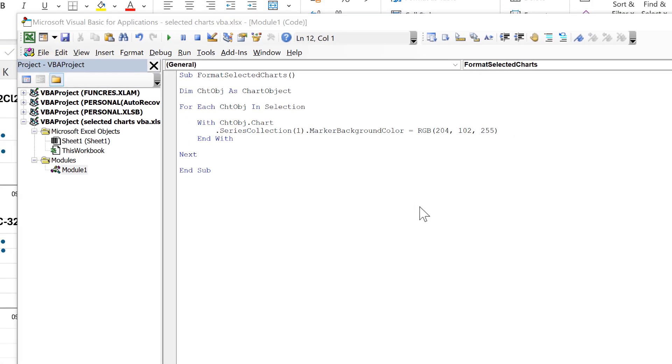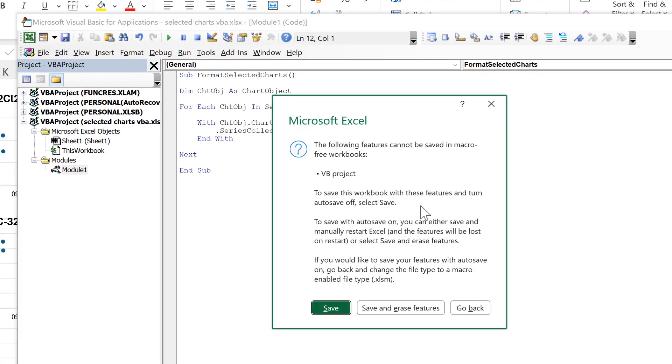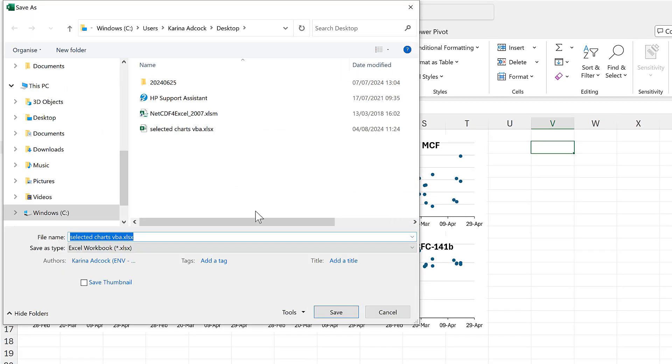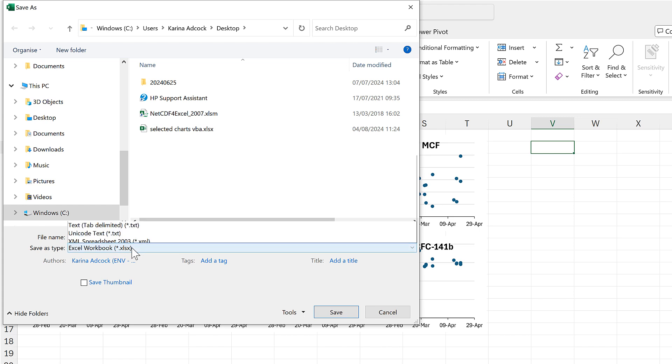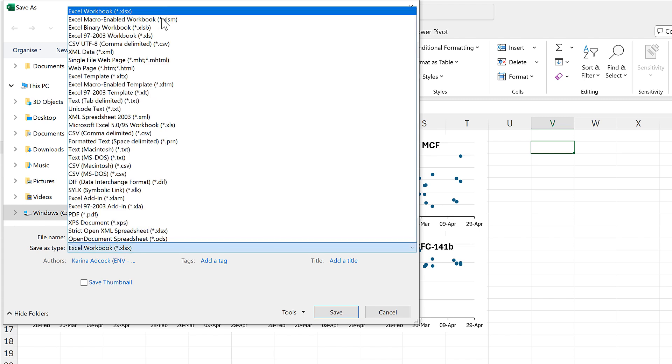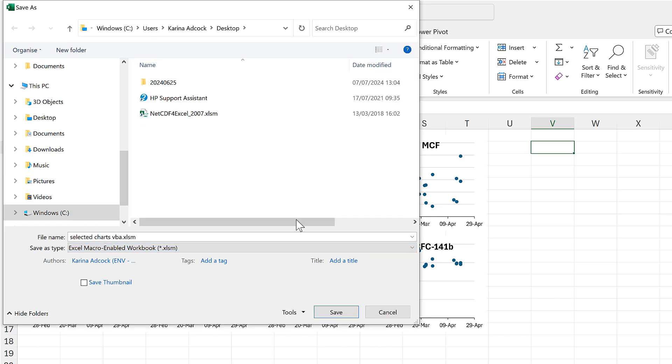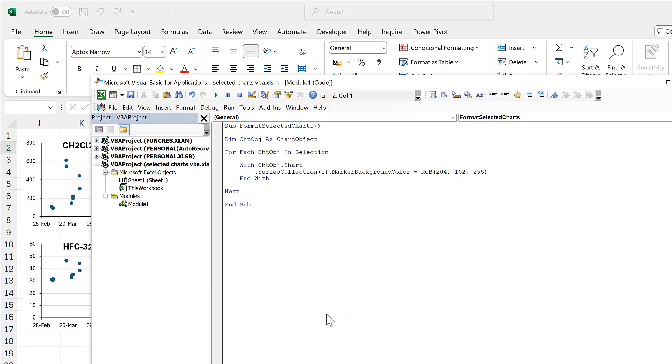And now I have this set up, I need to save this. And because I have a macro now, I want to save this as a macro-enabled workbook. So I'll change the Save As type here to an Excel macro-enabled workbook, and then I'll save this.